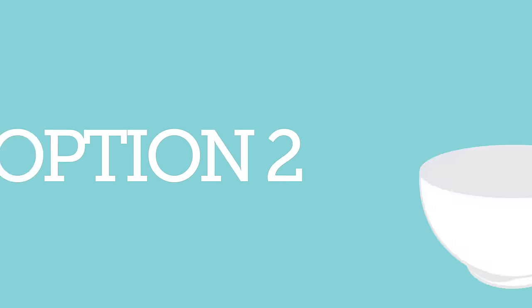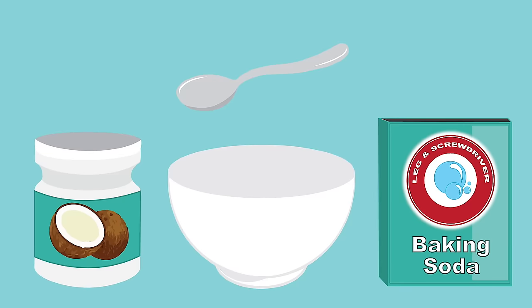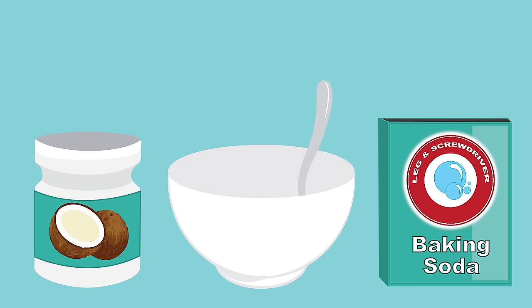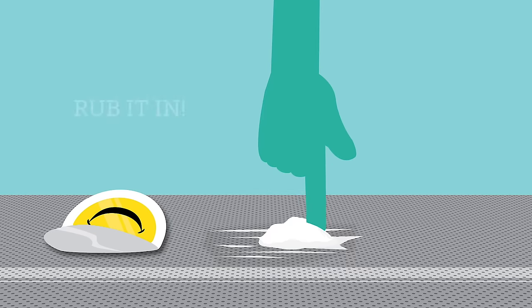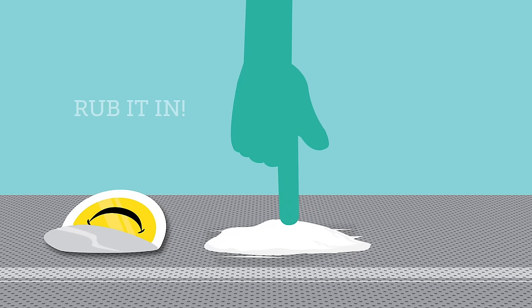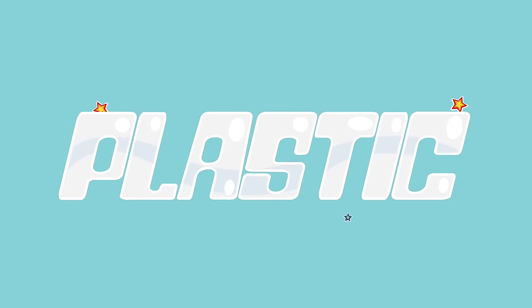Option two, mix a tablespoon of coconut oil and a tablespoon of baking soda together. Apply the mixture to the remaining adhesive with your finger. Then wipe it away with a wet cloth.